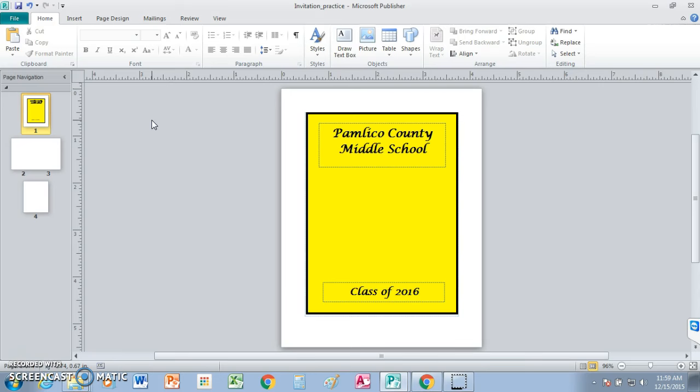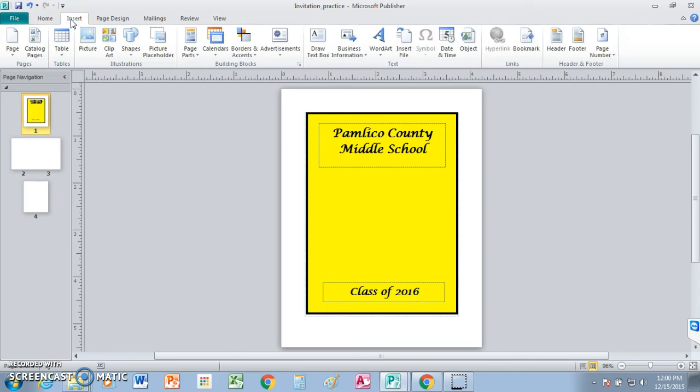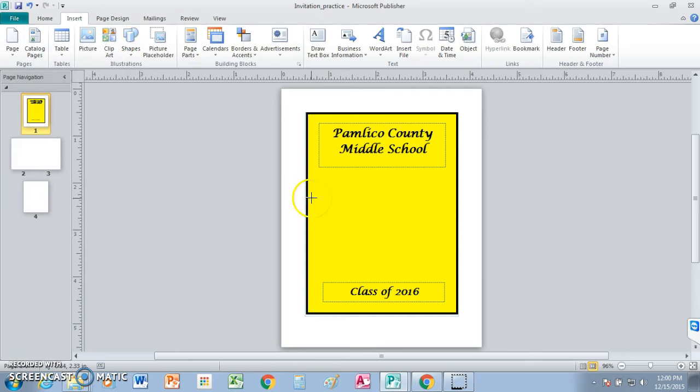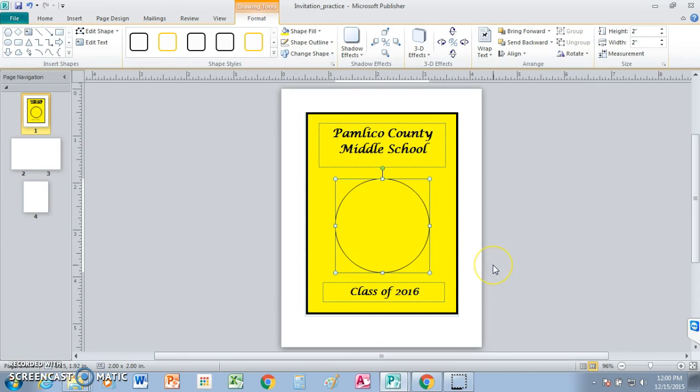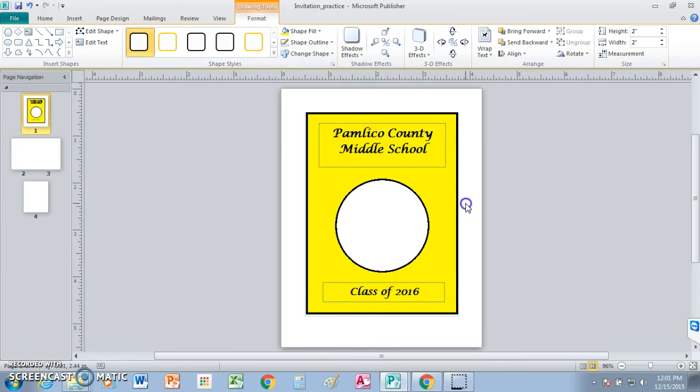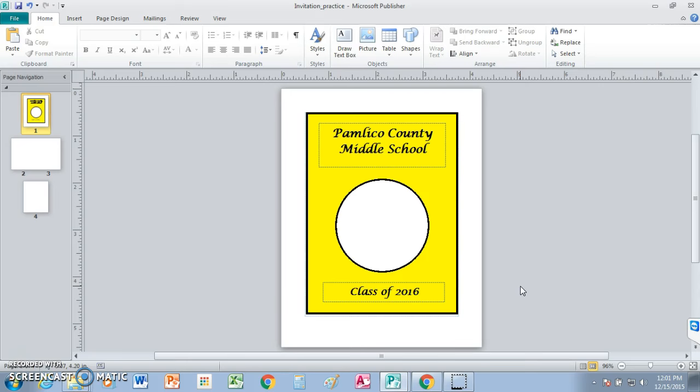All right. The next thing we're going to do, go to insert, shapes, and I want you out of the basic shapes, find the oval. But before we draw our oval, you're going to hold your shift key down because that will make a perfect circle. Go up here to shape styles and choose the very first one. All right. So far, so good, hopefully.